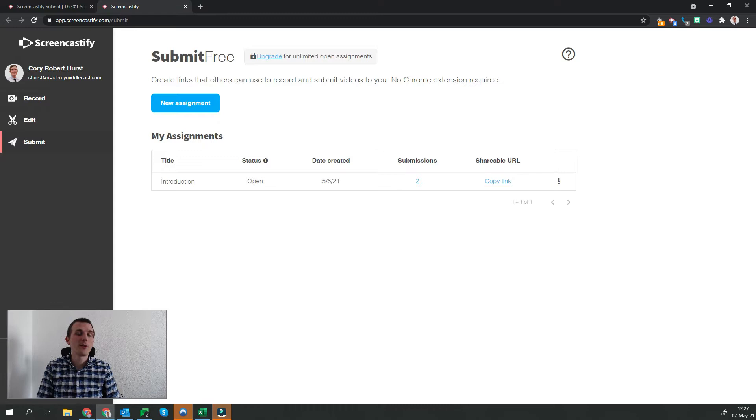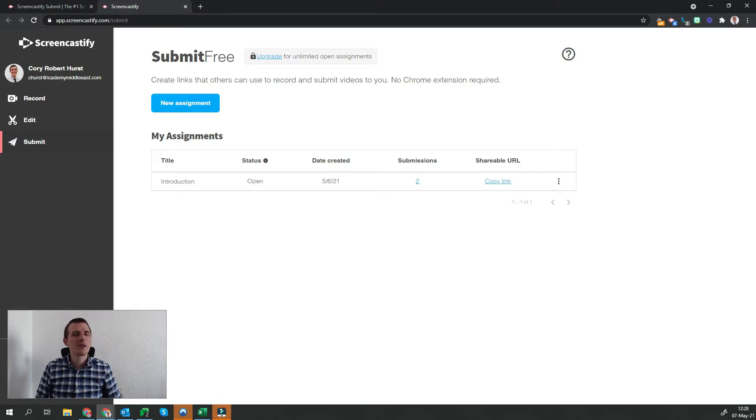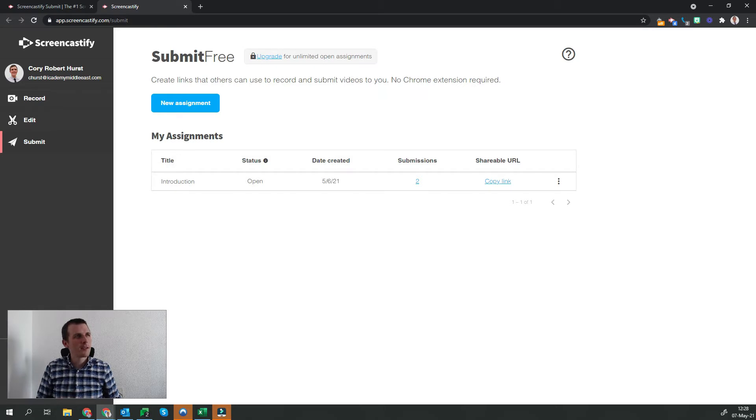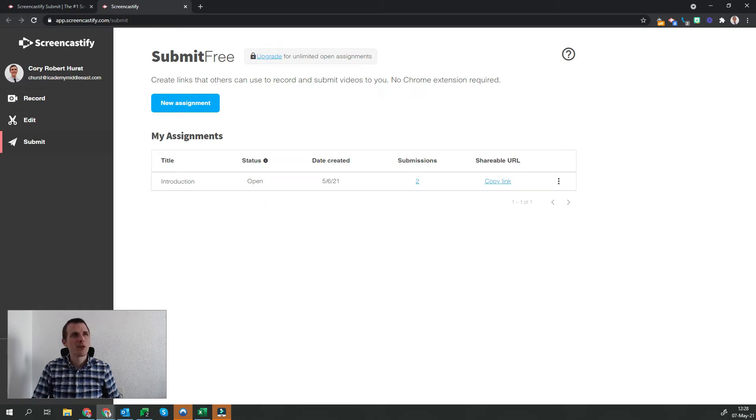First, we're going to start with how to assign an assignment. We're going to start on our Screencastify dashboard. Over on the left-hand side, you can see record, edit, and submit. At this time, we're looking at the Submit page.